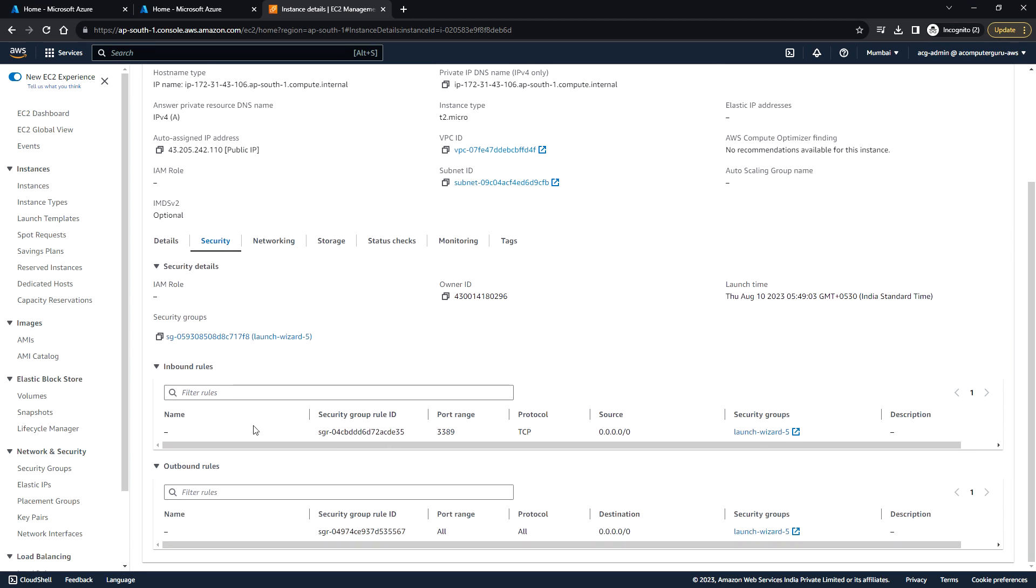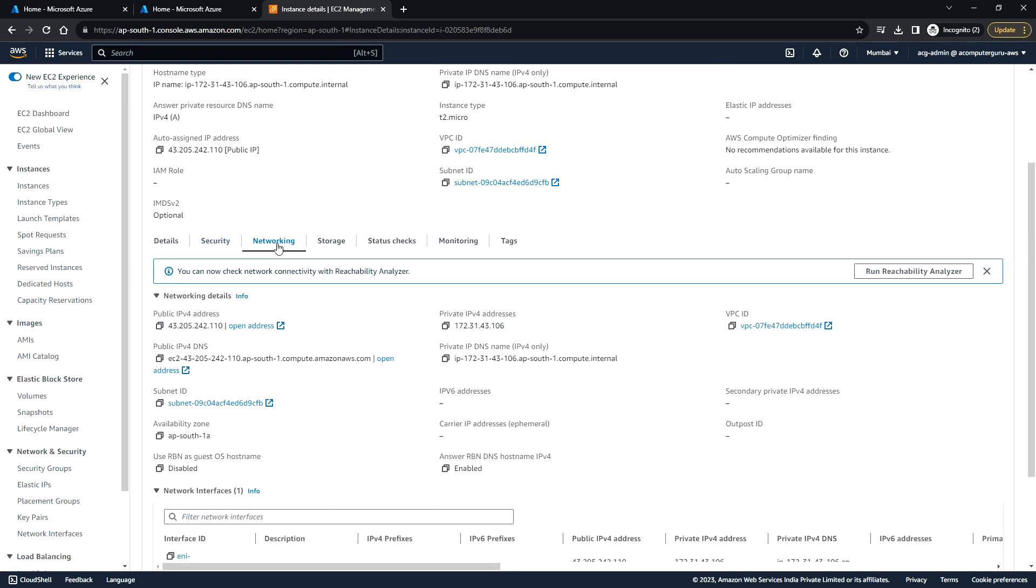We just allowed only RDP port number, which is 3389, from any source. For the outbound rule, there is no restriction. The destination is 0.0.0.0/0, and the port range is all. Here you can see the networking details, the subnet that we used, and the availability zone.